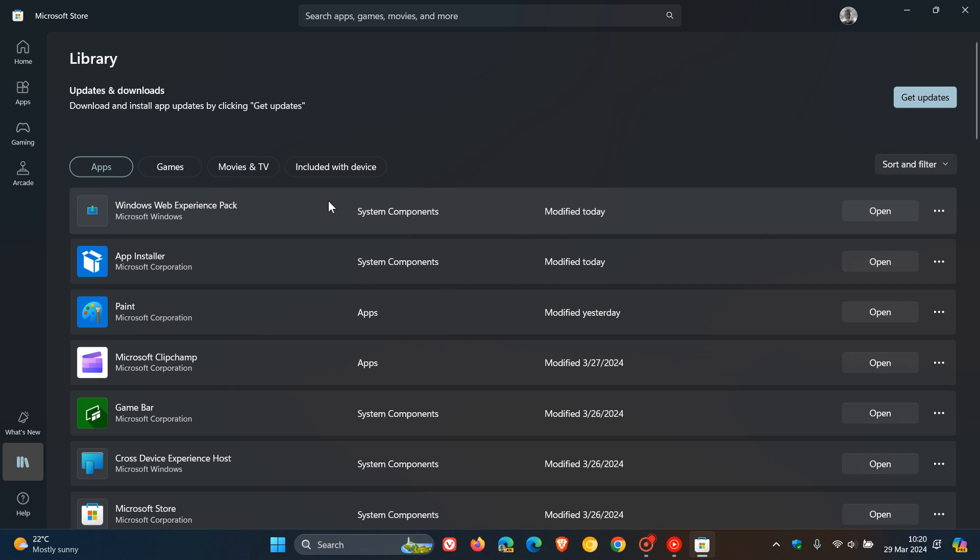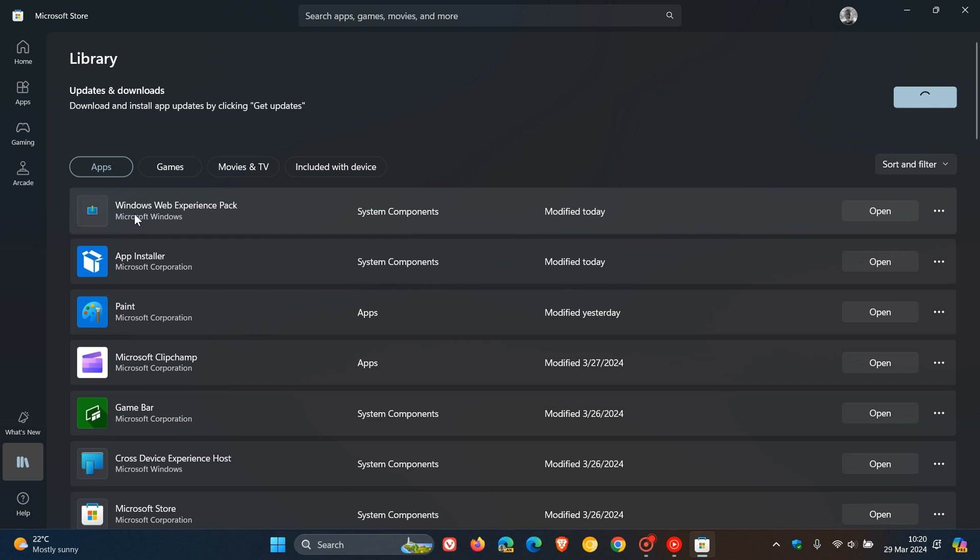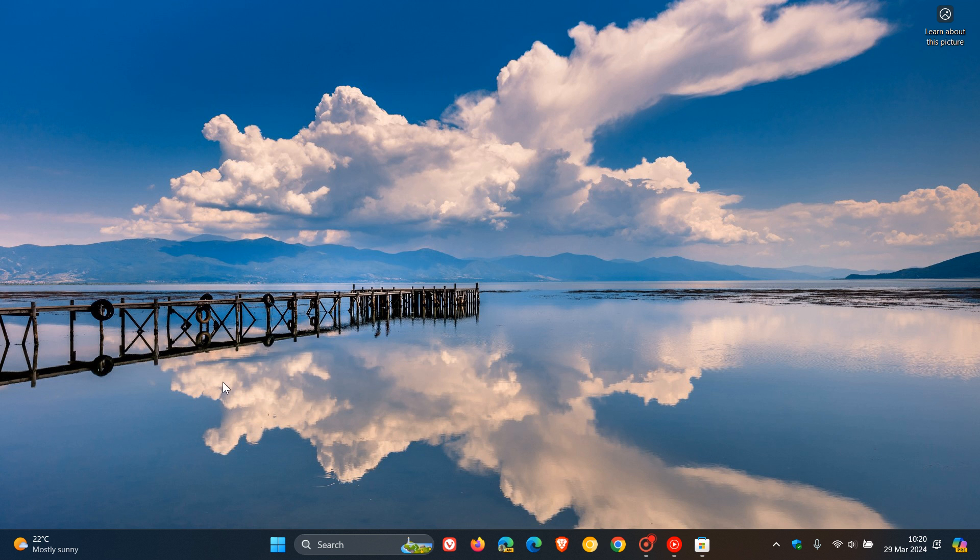So if you are wanting to see the new Instant Games widget, just check that your apps are all up to date because this is a system component and when this updates to the Windows Web Experience pack, it will introduce that new widget.